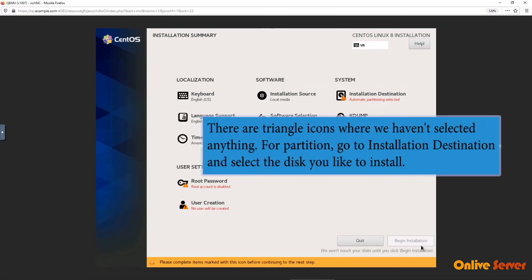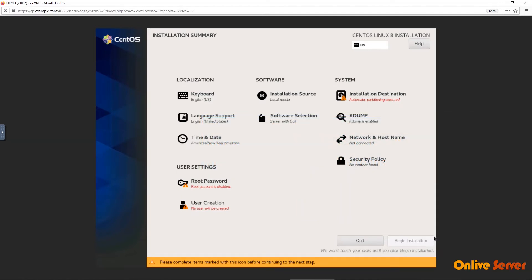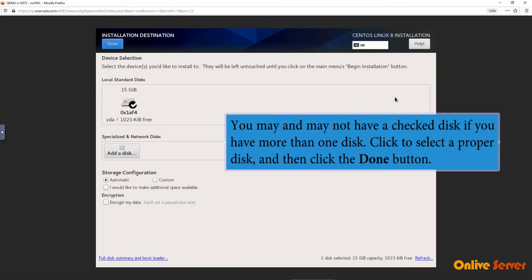There are triangle icons where we haven't selected anything. For partition, go to Installation Destination and select the disk you'd like to install. You may and may not have a checked disk if you have more than one disk. Click to select a proper disk and then click the Done button.